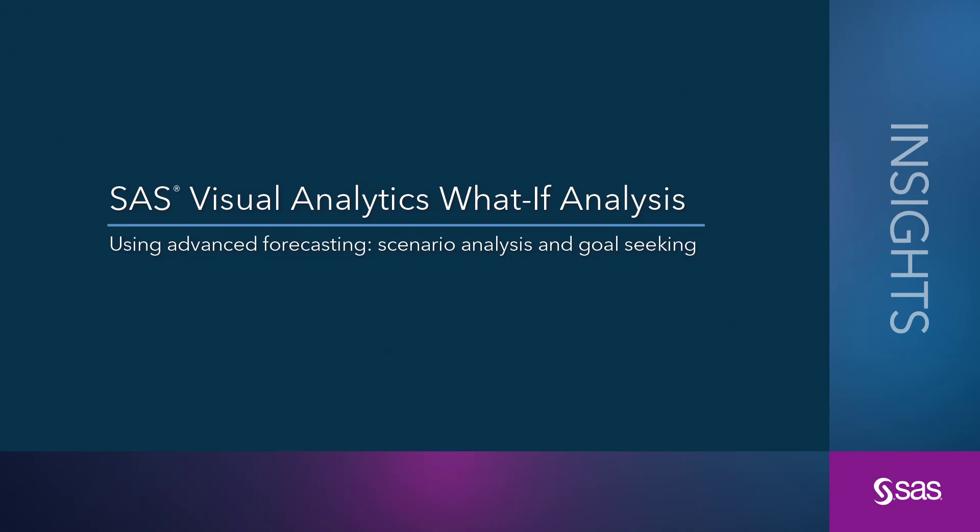I'm Beth Ebersole with SAS and I'm going to show you how you can use forecasting, scenario analysis, and goal-seeking in SAS Visual Analytics.